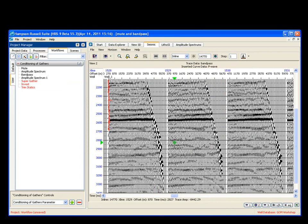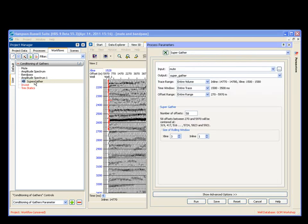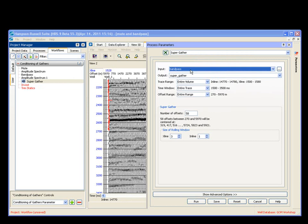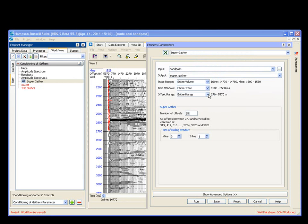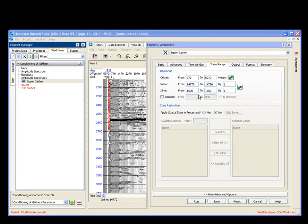and now I'm going to run a Supergather. I open up my Supergather tool. My input is my bandpass. My output is going to be a Supergather. And in this case, I am going to do, let's see, 25 offsets. And I don't want to run this over my entire offset range. I'm going to cut it down. I'm going to do it from 270 to roughly 4,500.